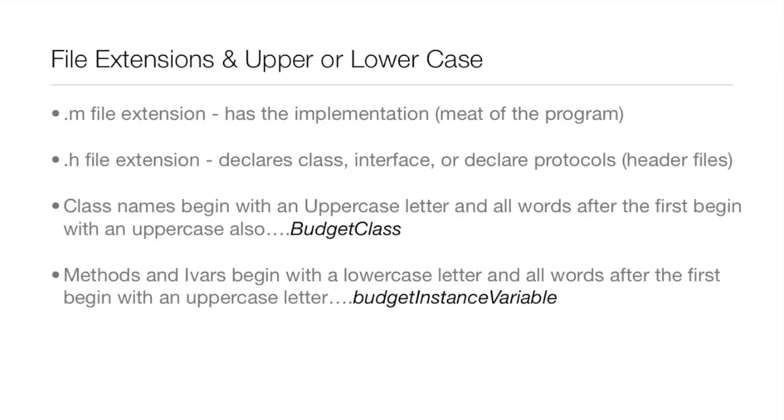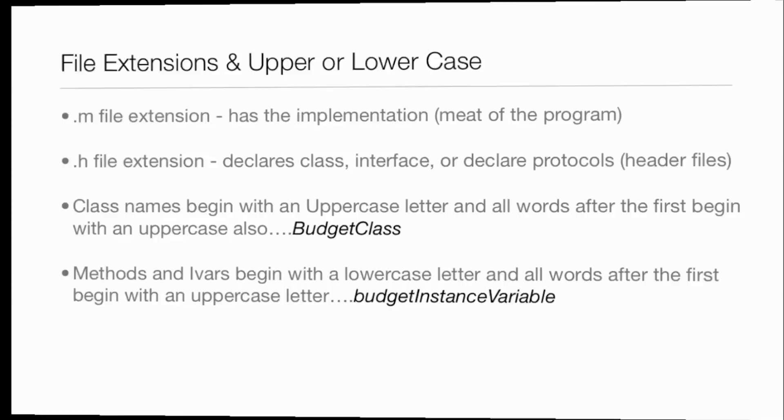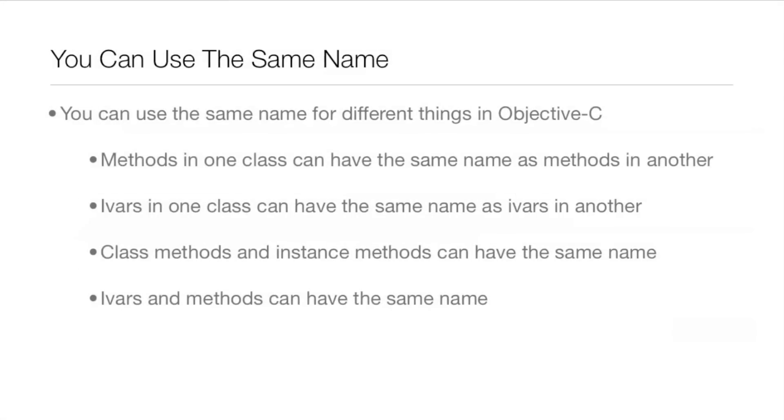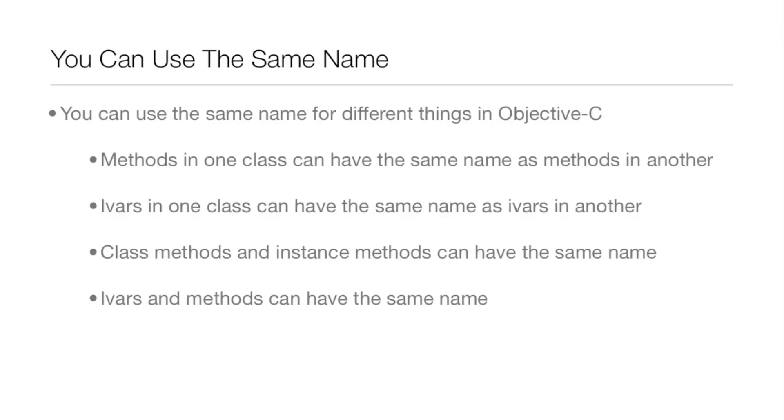You can use the same name for some things in Objective-C, such as methods that are in different classes and ivars that are in different classes. Class methods and instance methods can have the same name, and ivars and methods can also have the same name.